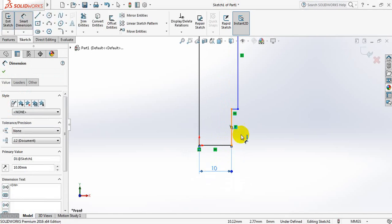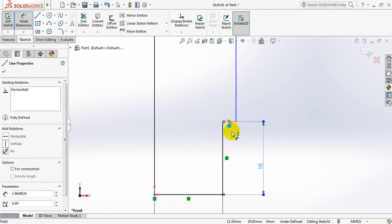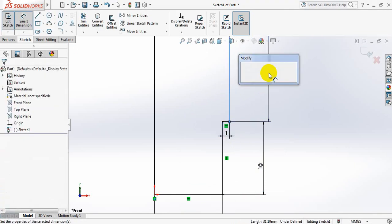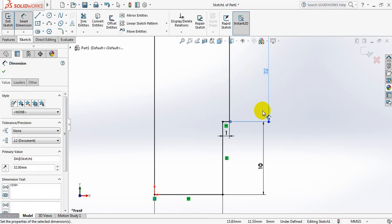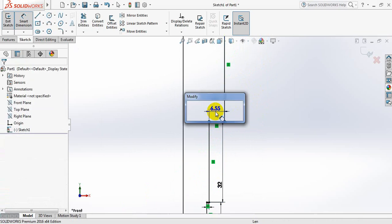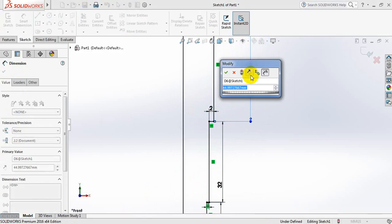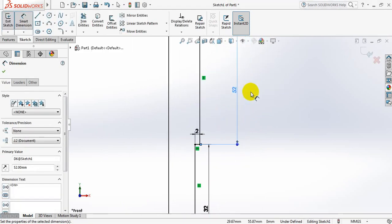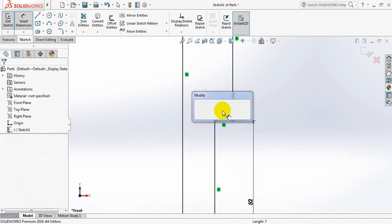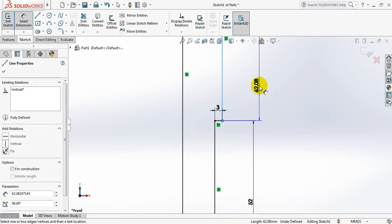This one is also 10 mm, this one is 1 mm, this one 32 mm, 32. This one will be 2 mm, then this one 52 mm. After that this one will be 3 mm and this one is 59 mm.